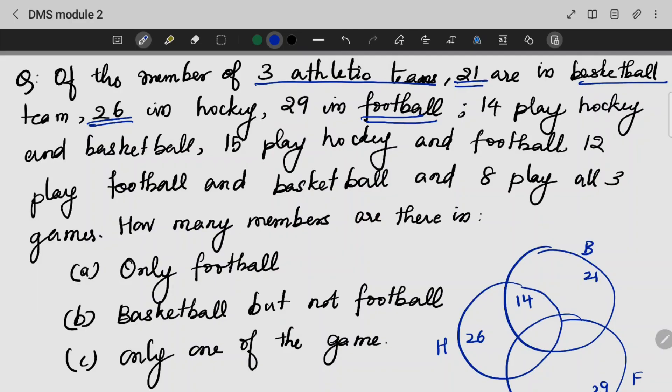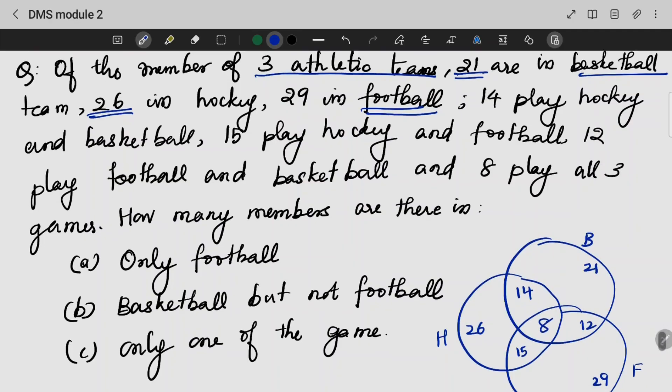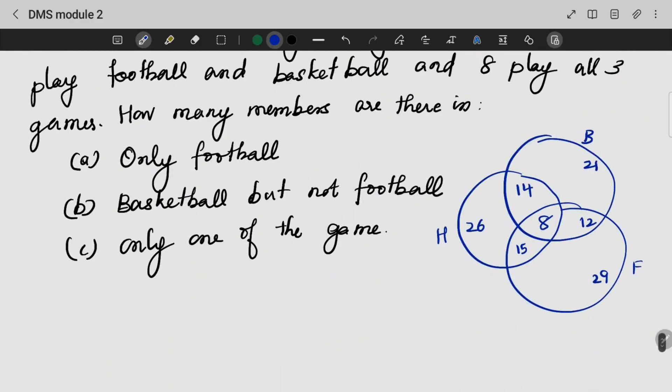15 play hockey and football. 12 play football and basketball. 8 play all three — that is the total intersection. This is the first diagram.